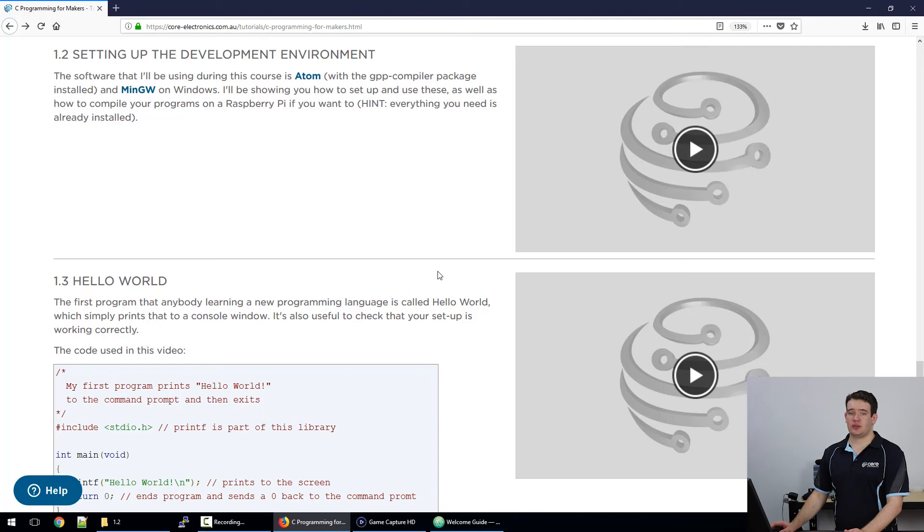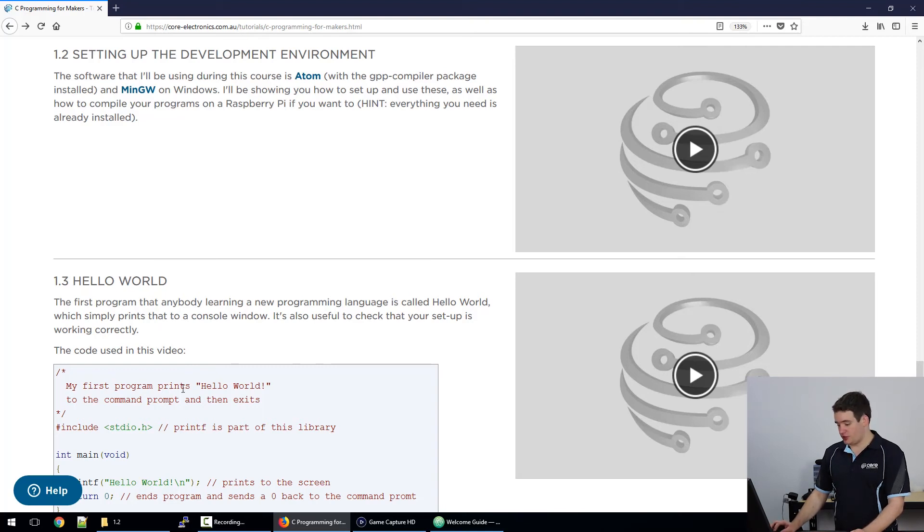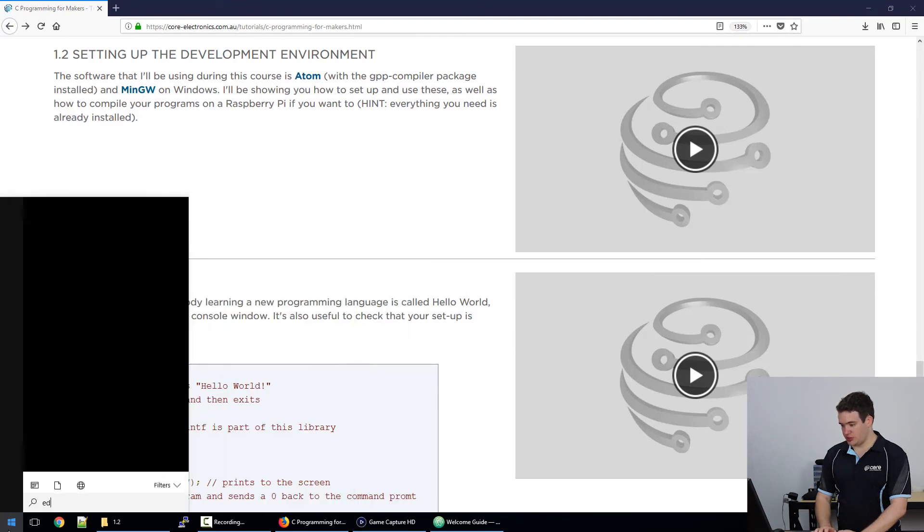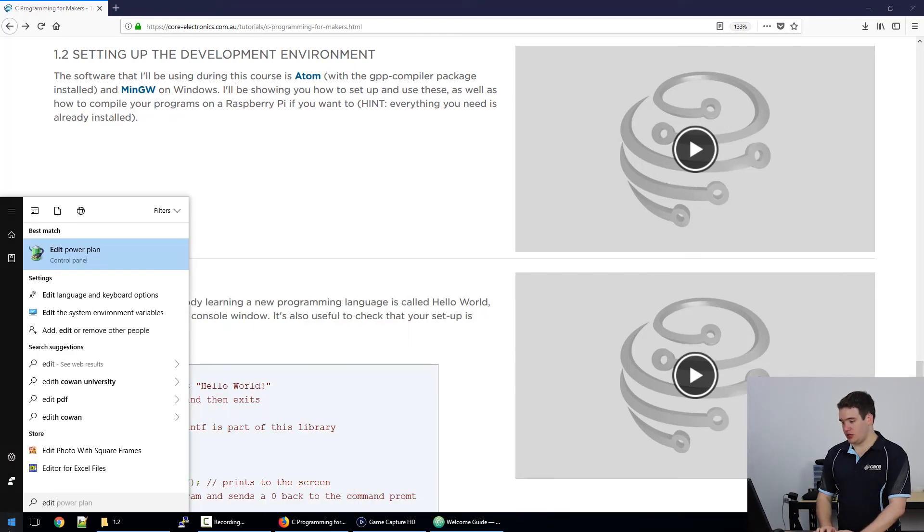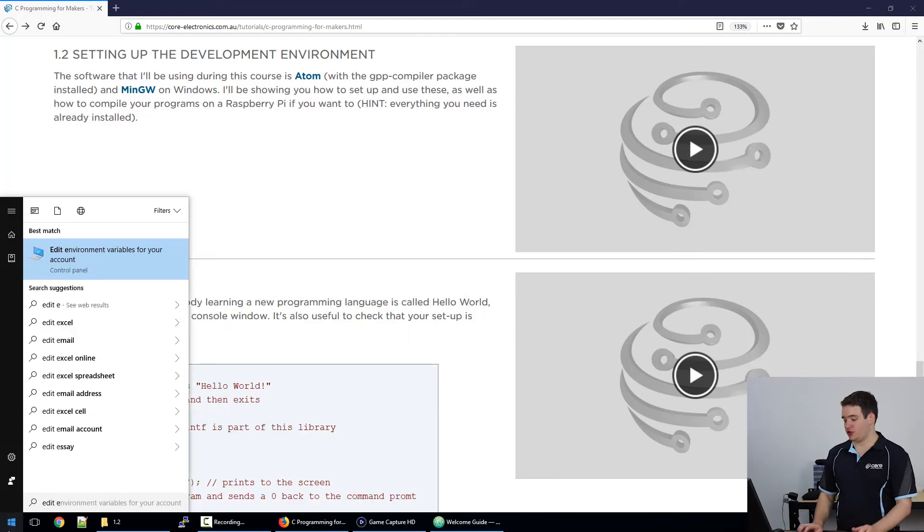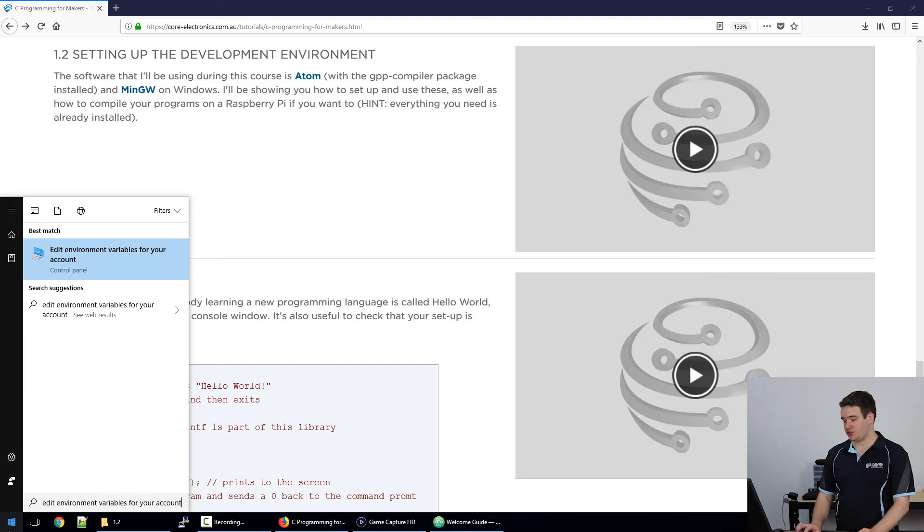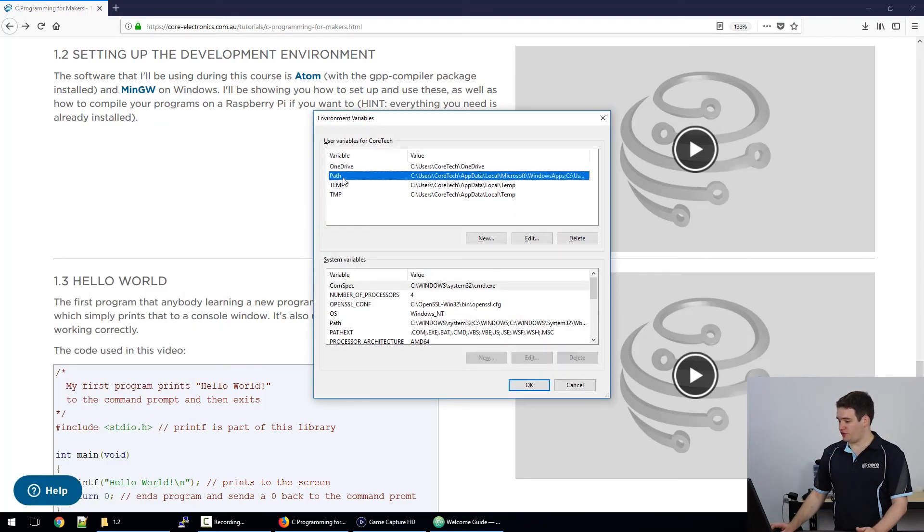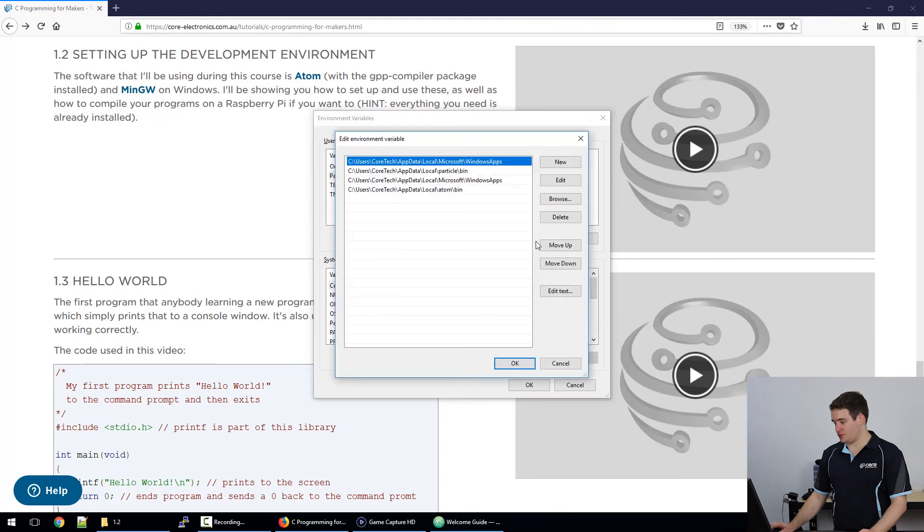So the last step with MinGW is we need to change a setting in Windows. Go to the start menu and what you need to look for is edit environment variables for your account. Press enter, go to the path variable in the top box, click edit, go up to new, click that and then click browse.